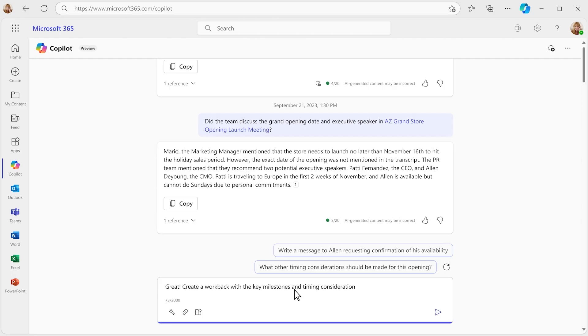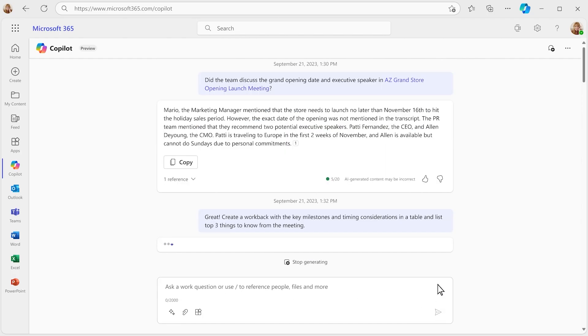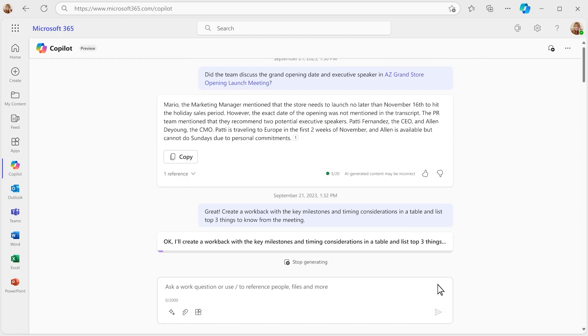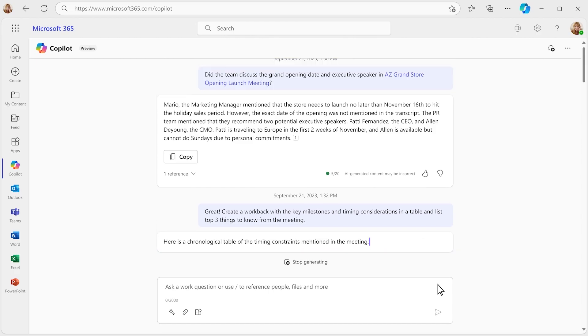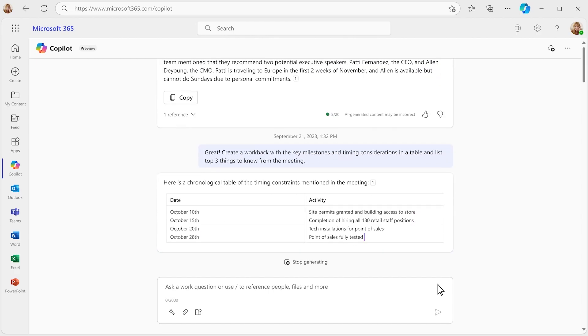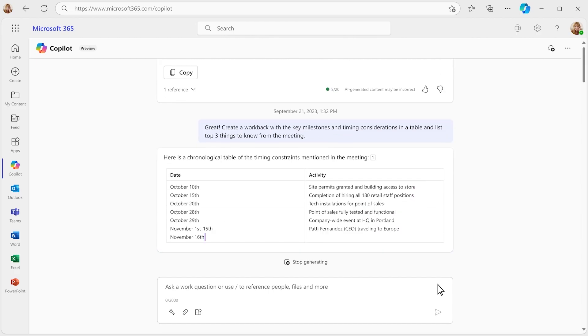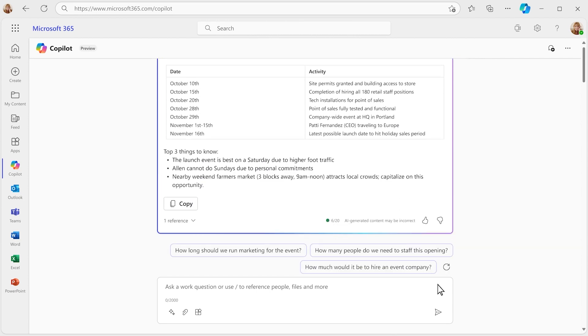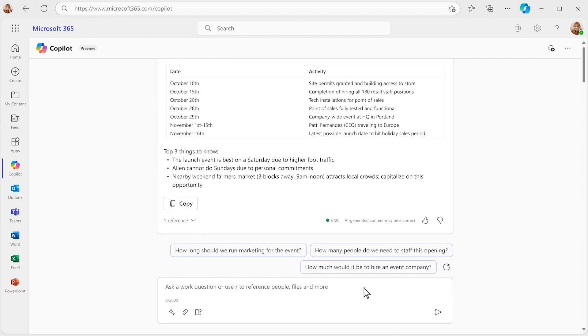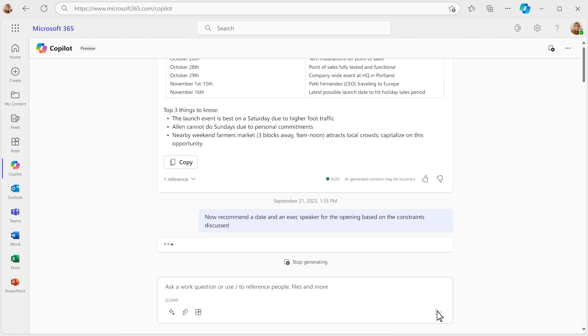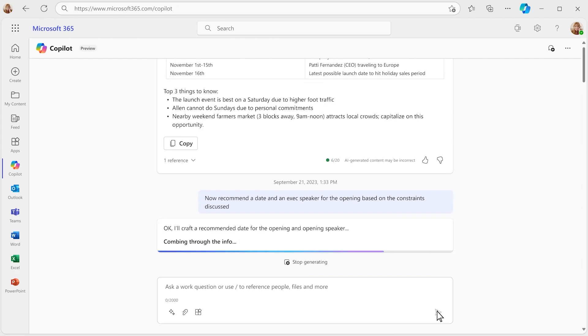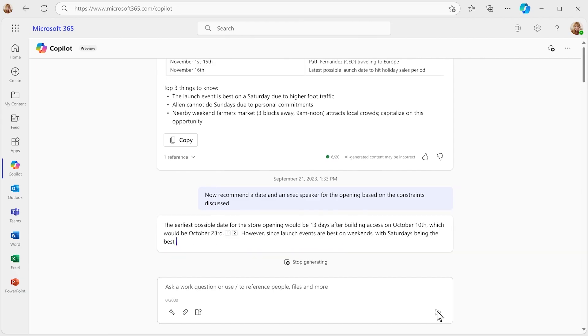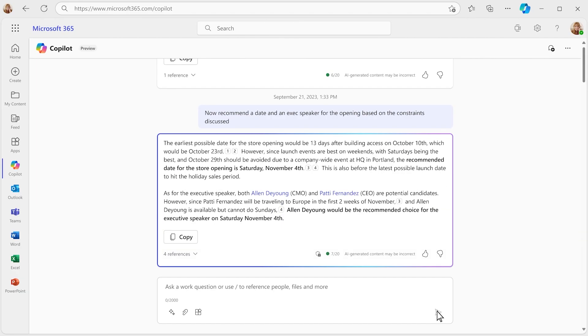To do that, you need to understand all the factors at play, including the implications they have on your grand opening timeline. Copilot extracts the relevant details and puts them in an organized table, which helps bring the full picture into view. You're not seeing a clear answer, so you ask it to recommend the best date and speaker based on the constraints discussed. It not only understands the constraints, it thinks through the options to help solve your problem.